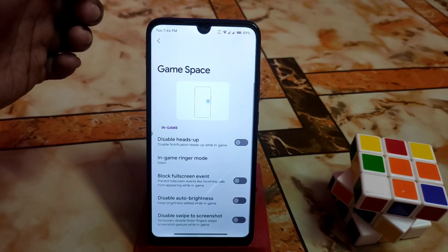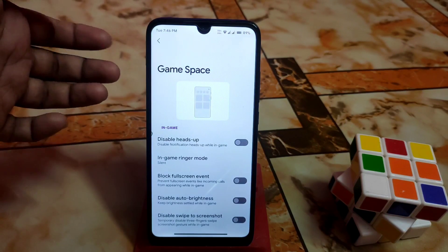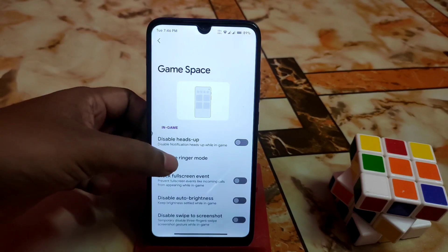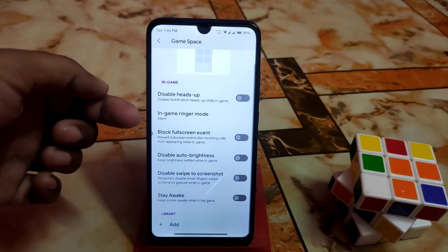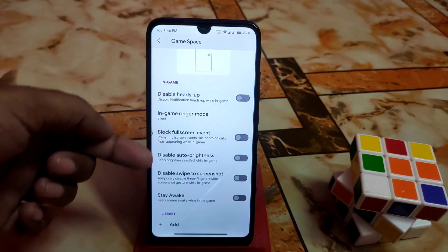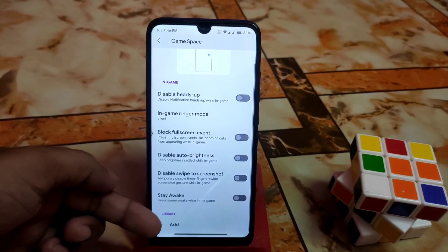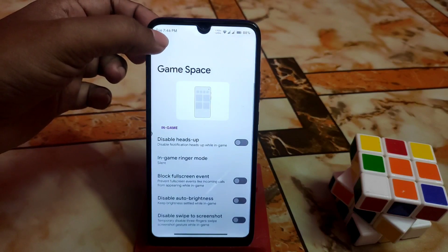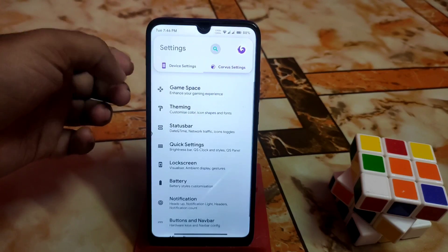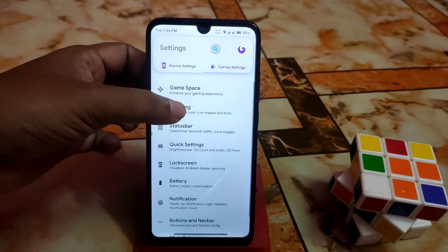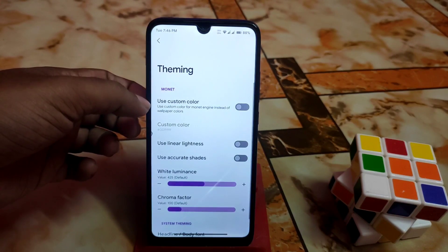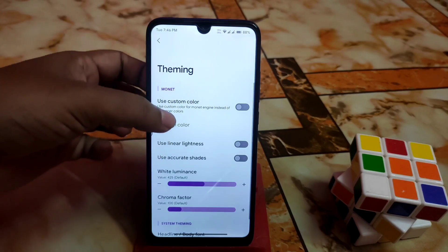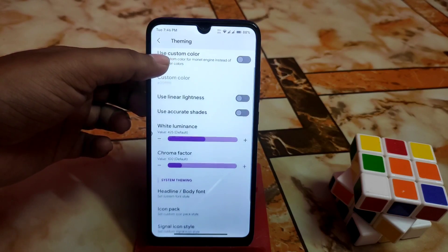This ROM is known as a gaming ROM, so Game Space is at the top. You can easily use block full screen events and other things. You can add games by clicking Add. Here is the theming section — Monet — where you can use custom colors, linear lightness, and other theming options.